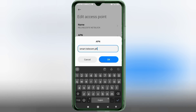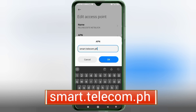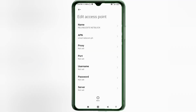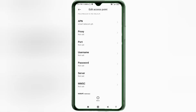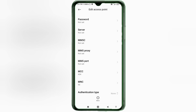For the APN field, enter: smart.telecom.ph — all small letters, no spaces. Tap OK. Proxy: not set. Port: not set. Username: not set. Password: not set. Scroll down.